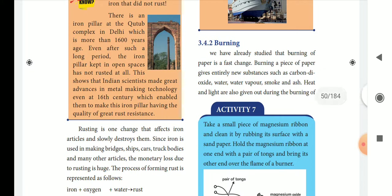Next is burning. Burning of oil — we will take a paper. New substances are produced: carbon dioxide, water, water vapor, smoke, and ash. These are new substances. This is burning, and it is irreversible.